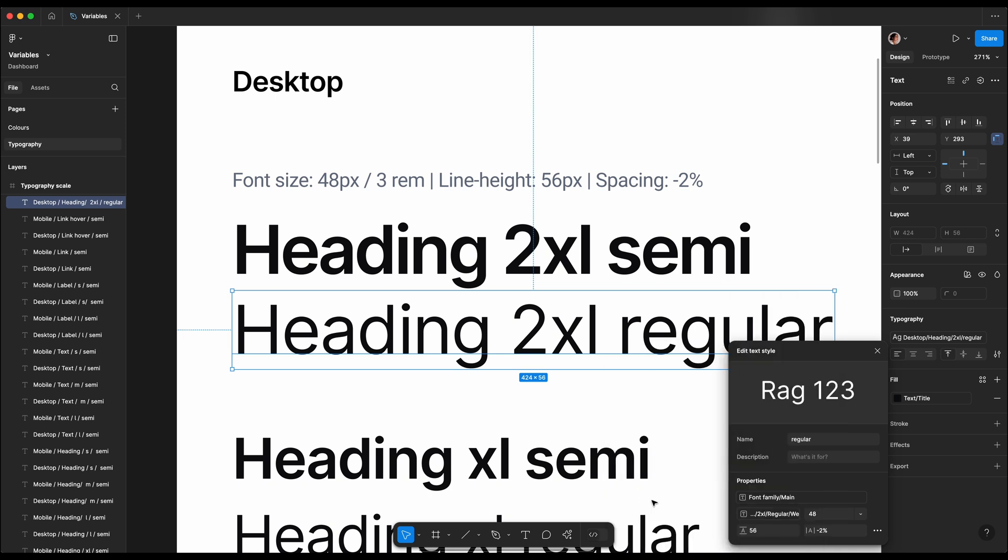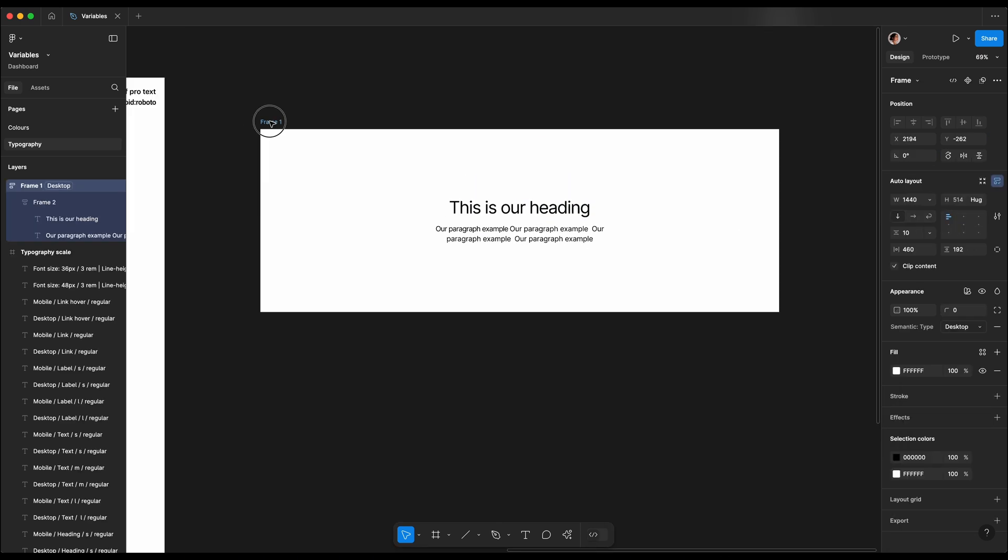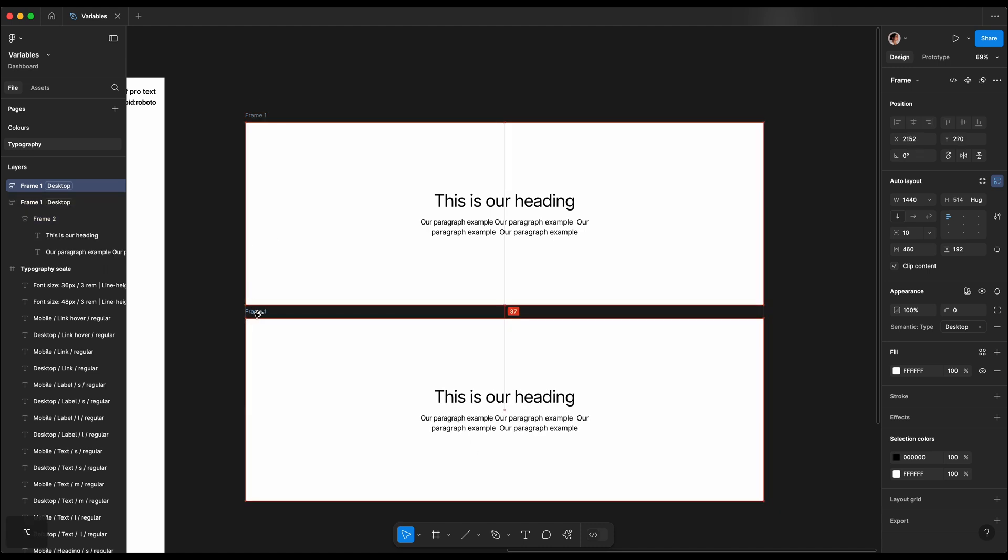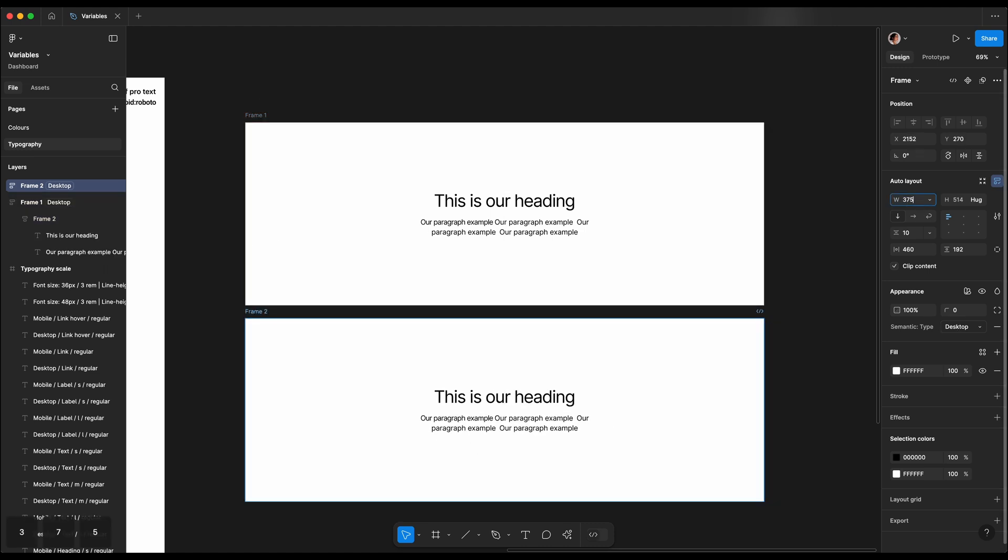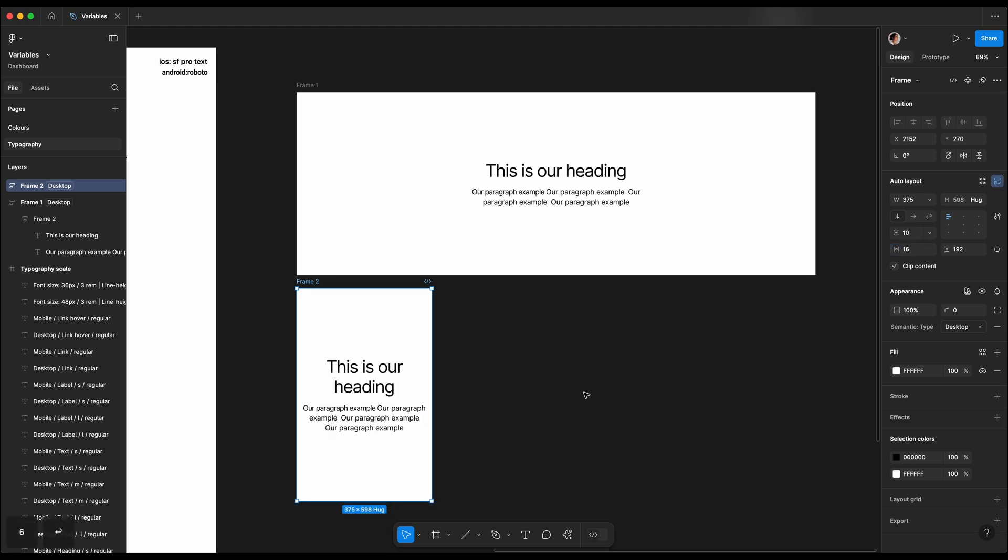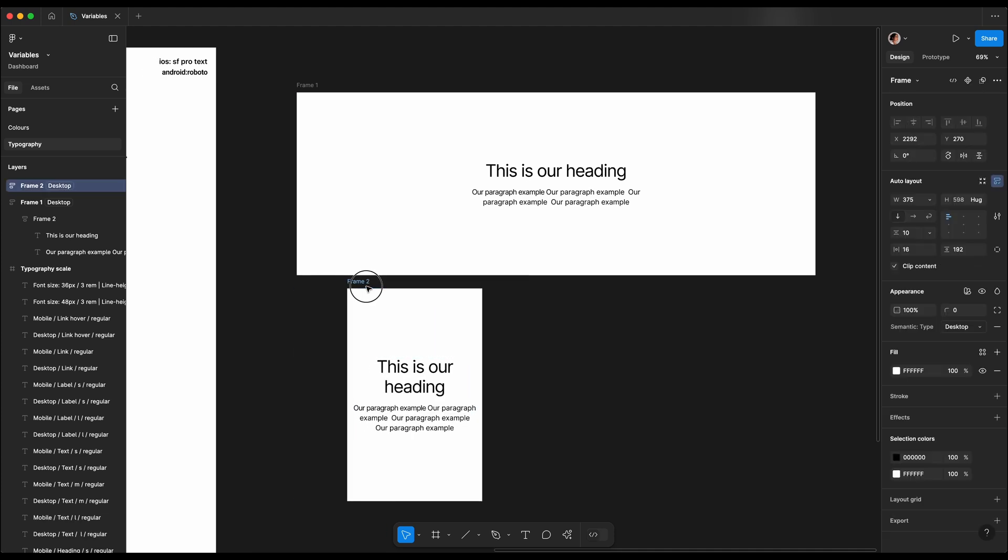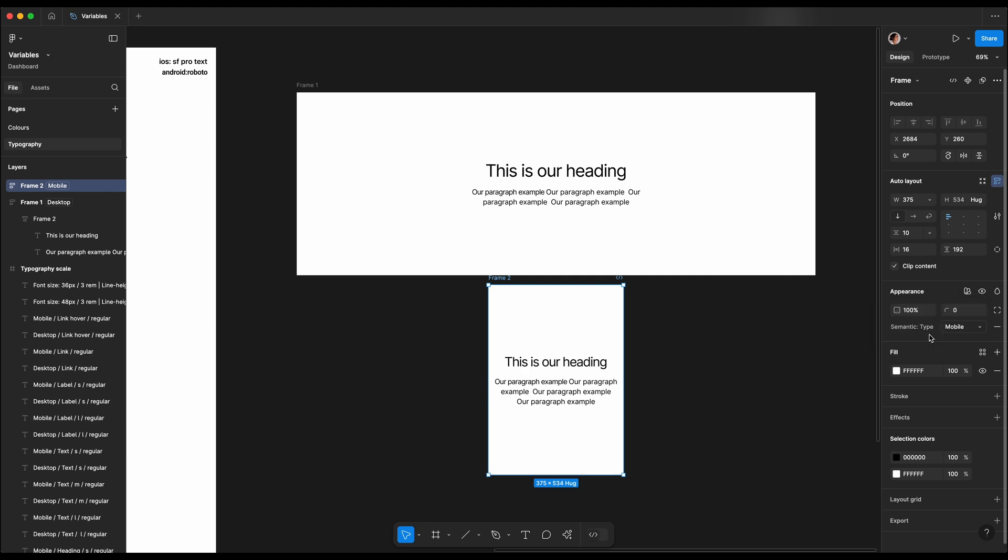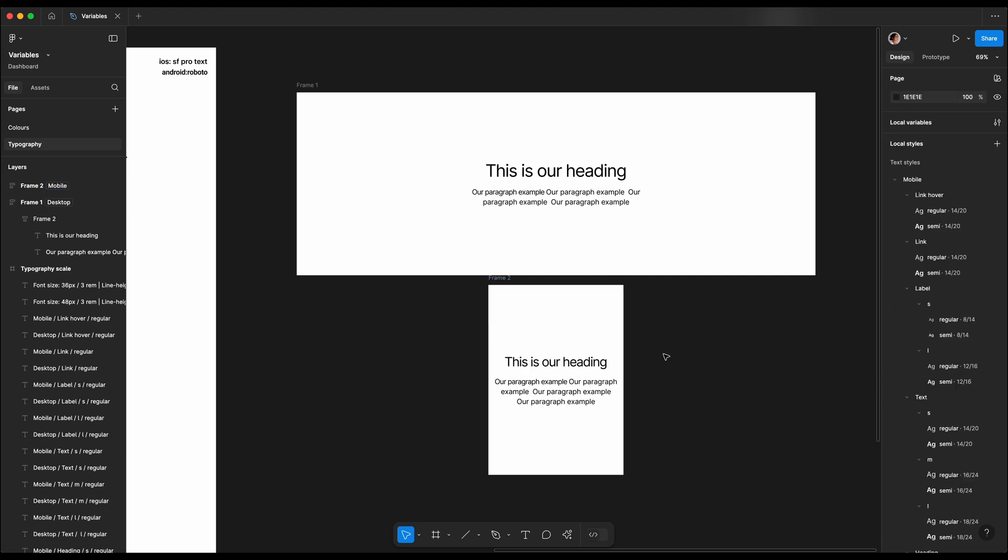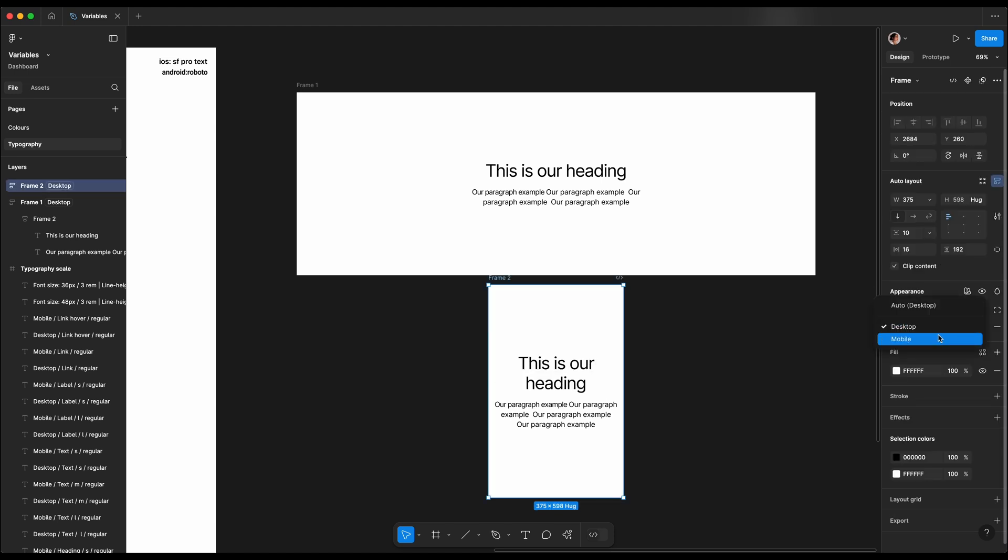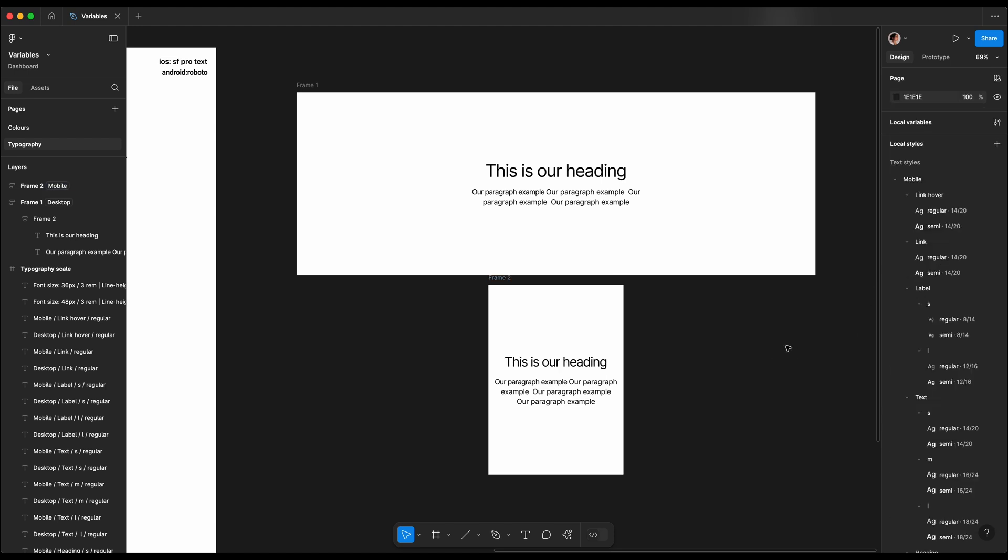So now let's test them in a real life example. We have some kind of heading and paragraph for desktop, and then we will have the same title and paragraph for mobile. If we change our mode to desktop, you can see it's scaling beautifully. Our heading is getting smaller and our paragraph is also getting slightly smaller.